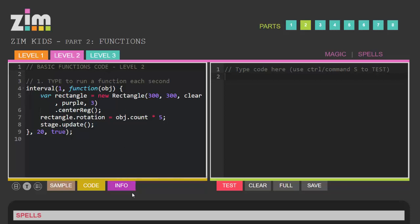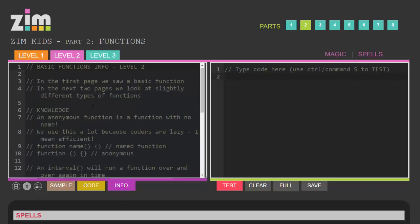But the thing you're interested in as a student is the info panel because this is where all the information is that you need and they're written as comments. In JavaScript whenever you see two forward slashes it means that a comment follows. Now the computer completely ignores comments. They're for you, the human.